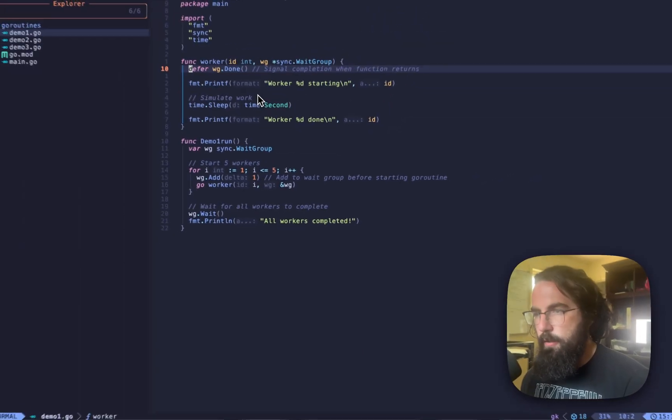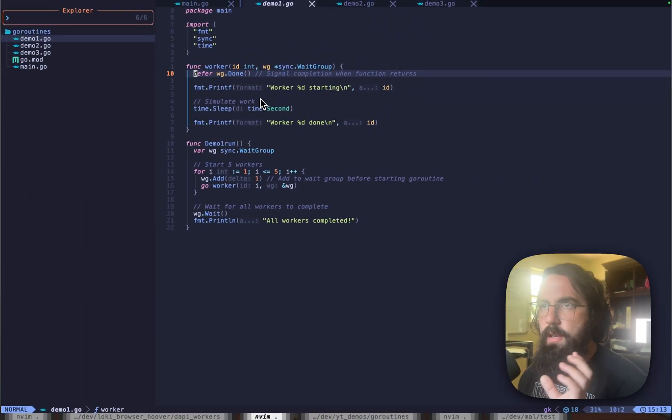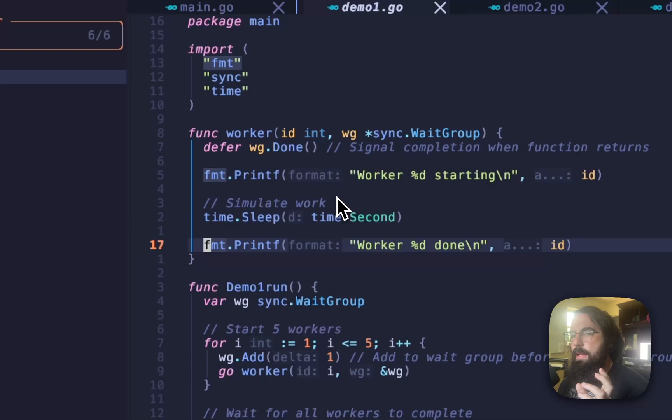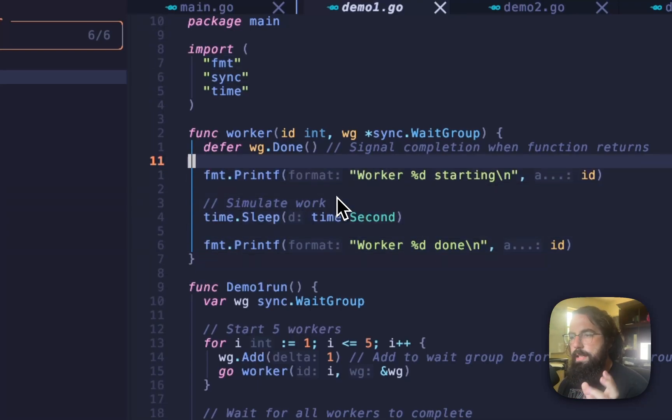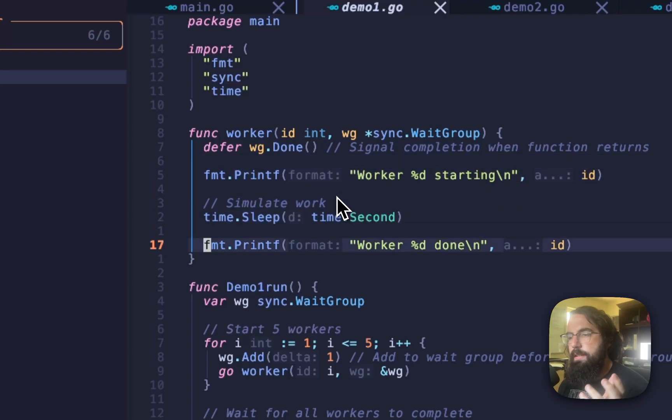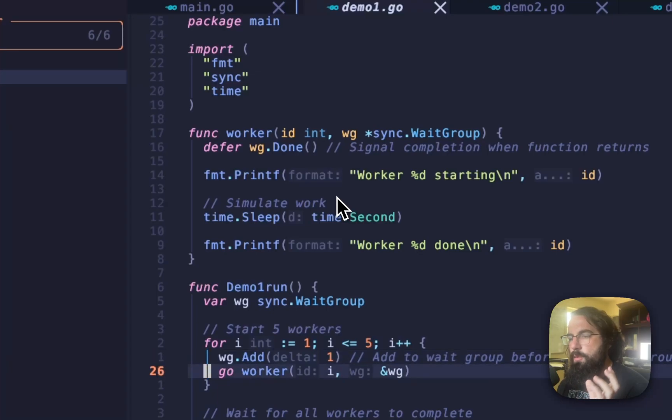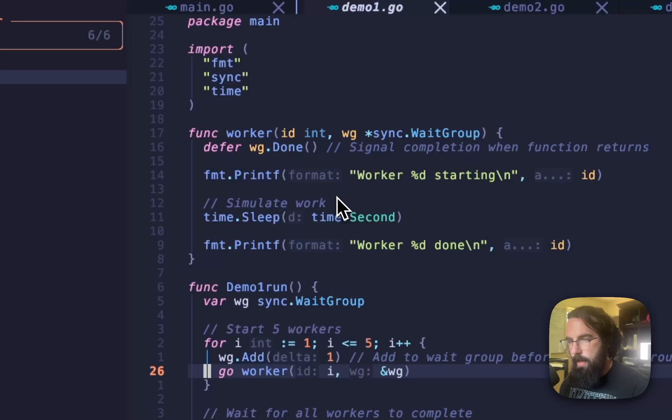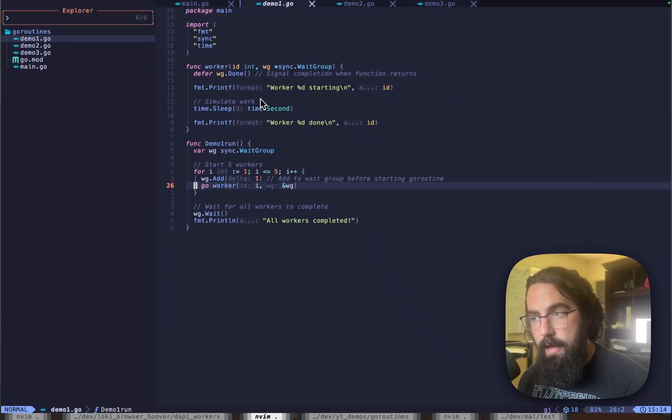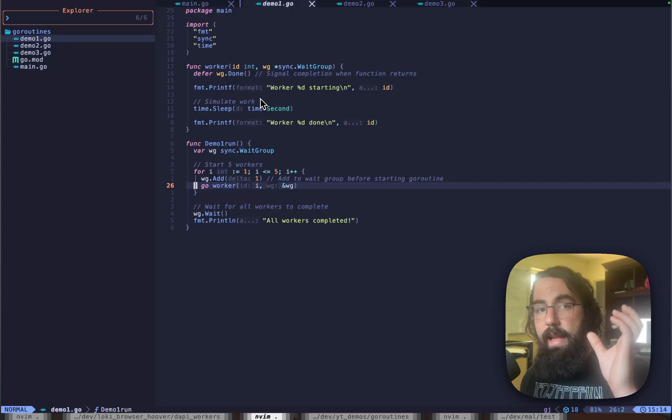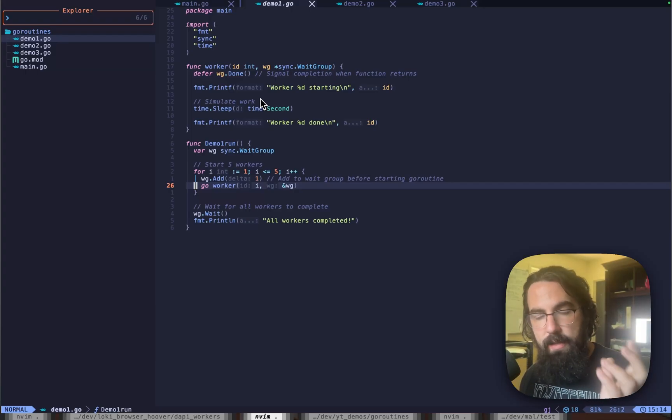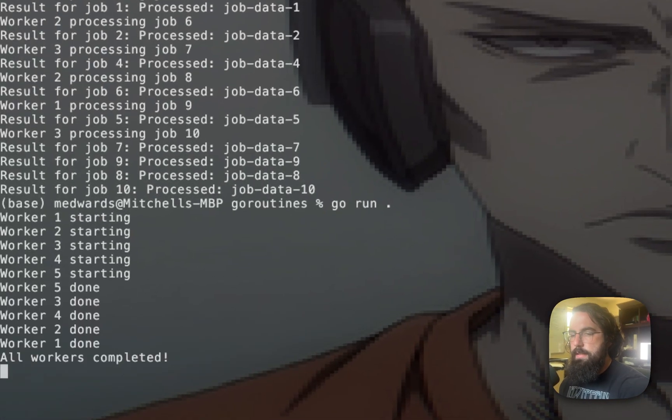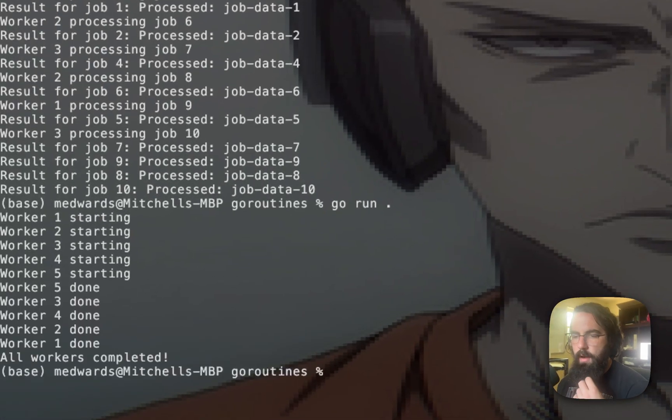And what this right here is doing, defer in Golang means that once you exit this block of execution, or once you're about to run this function right here, this function is signaling to the wait group that this thread of execution is done. So we're creating a wait group, adding workers to it, and creating those asynchronous threads of execution. Essentially, we are adding a group of asynchronous threads of execution. So if we run this, we get all five of them starting and finishing.